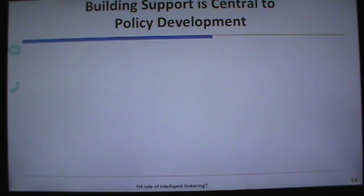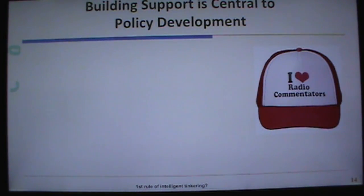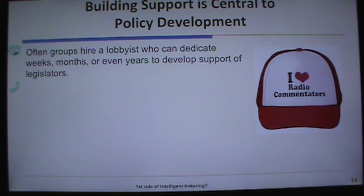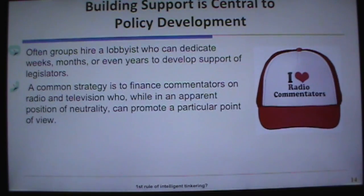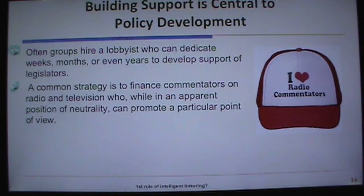Building support is central to policy development. Often groups hire lobbyists who can dedicate a lot of time to develop support among legislators who will write these laws. A common strategy is to finance commentators on radio and television. Most of us get our news from phones, tablets, or the internet. These commentators, while appearing neutral, can promote a particular point of view — and you need to be aware of that.